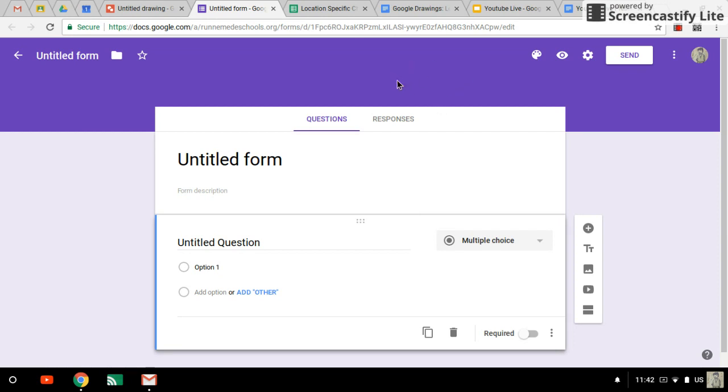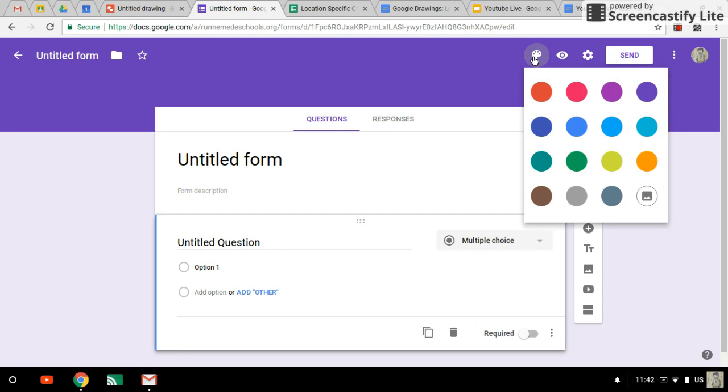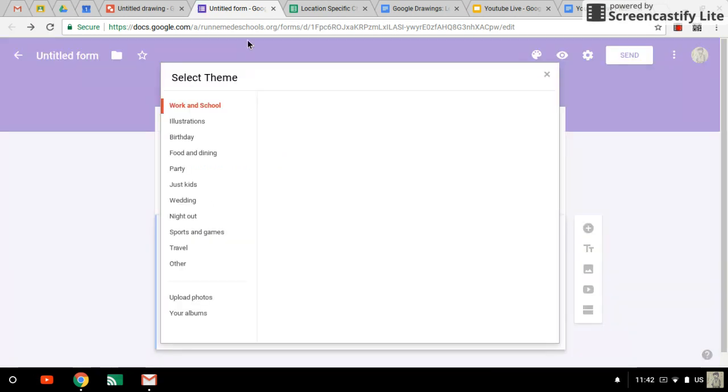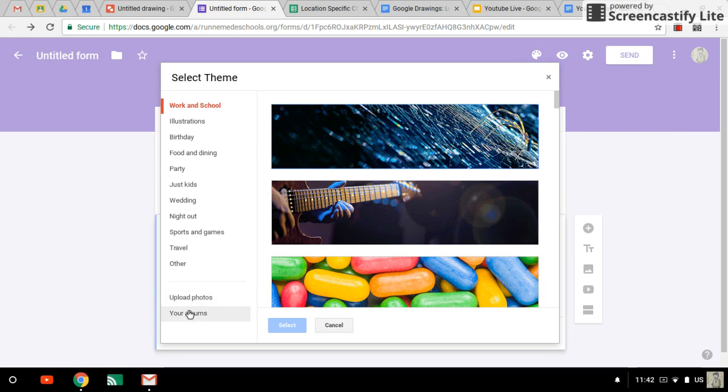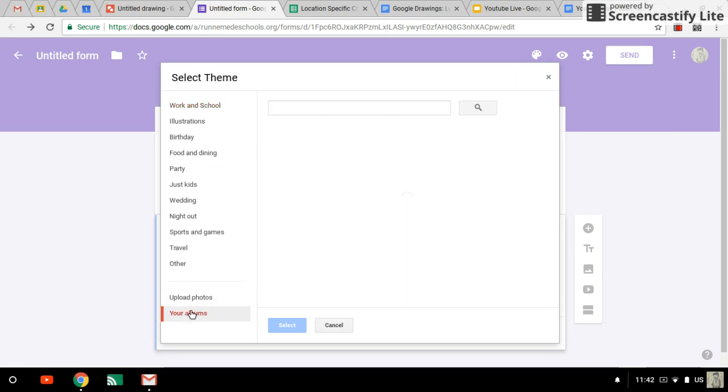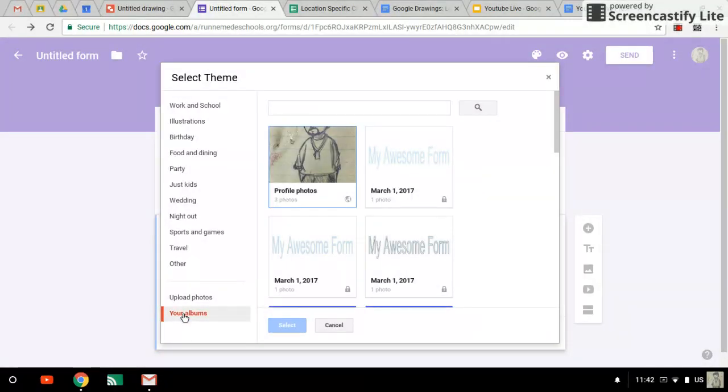So this purple space here is the area we're going to replace with our Google Drawings. To change it, we go to our color palette and we select image. Once you've selected image, we can go to albums or upload photos.